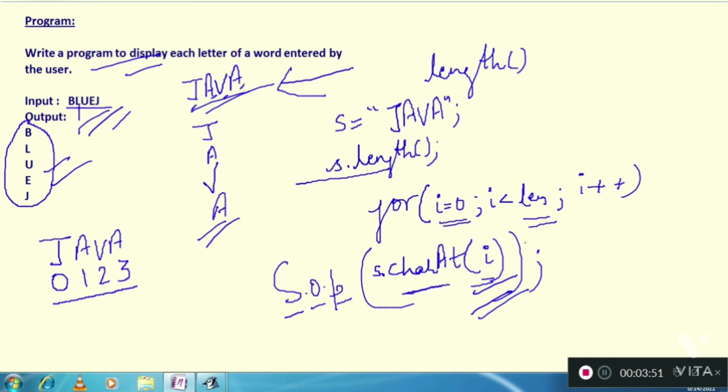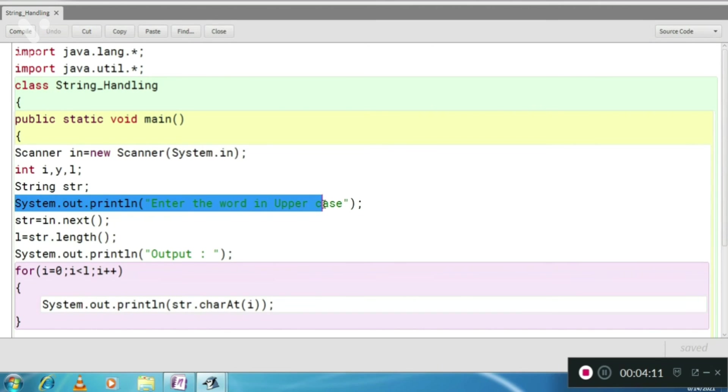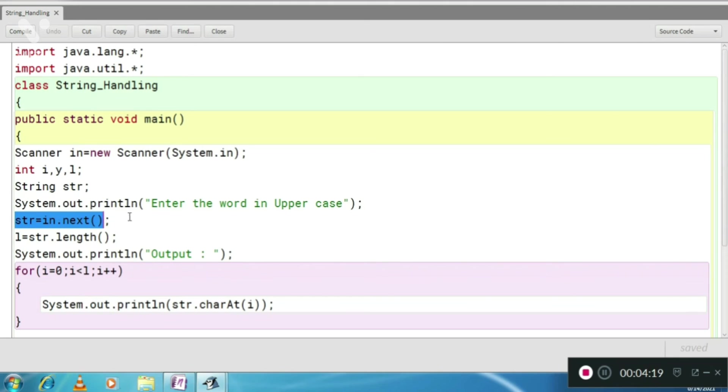charAt index, that means position. So let's see how it will work in BlueJ. So this is the program. Here system dot out dot println enter the word in uppercase. We are going to ask the user to enter the word in uppercase. And in str, we have that word.